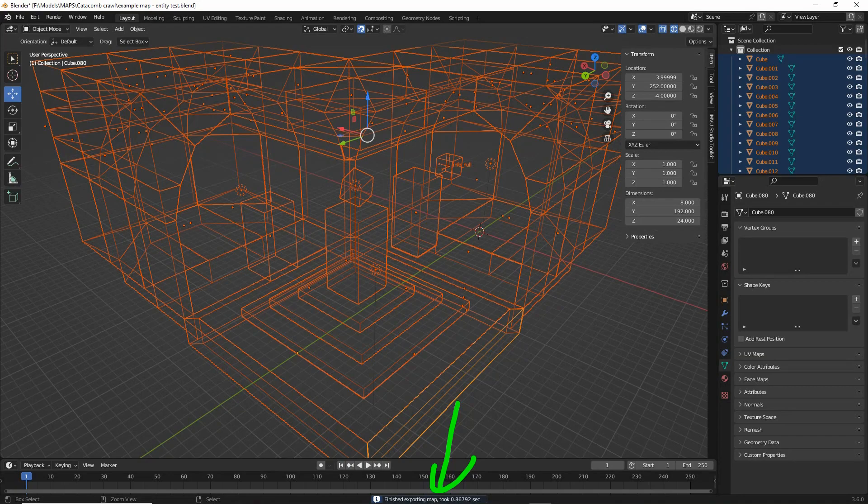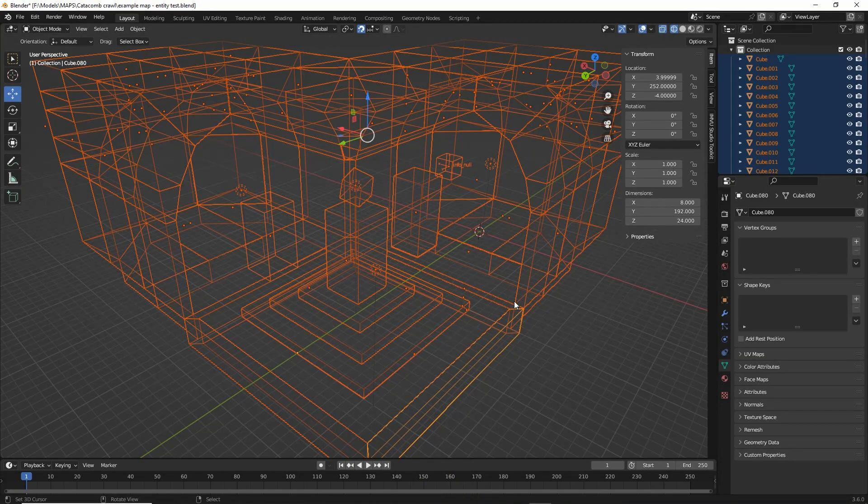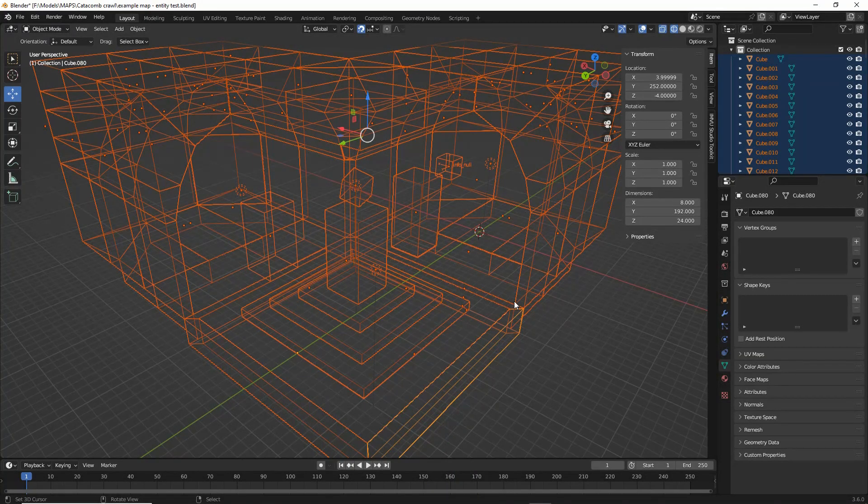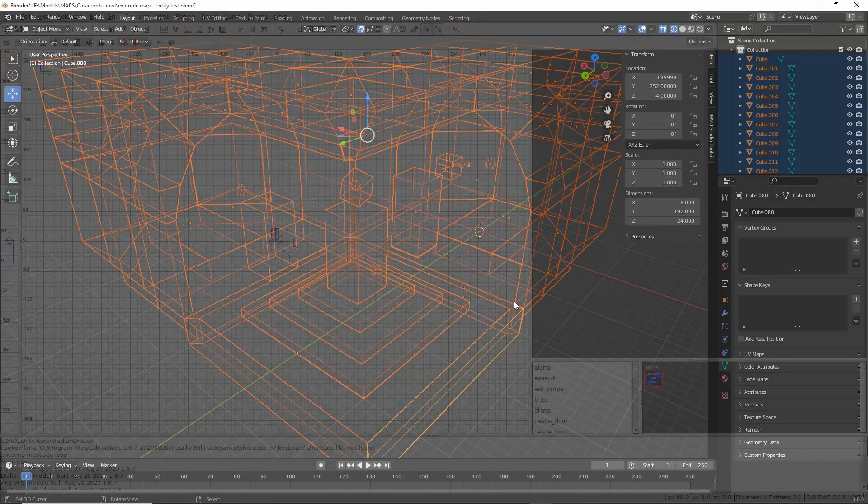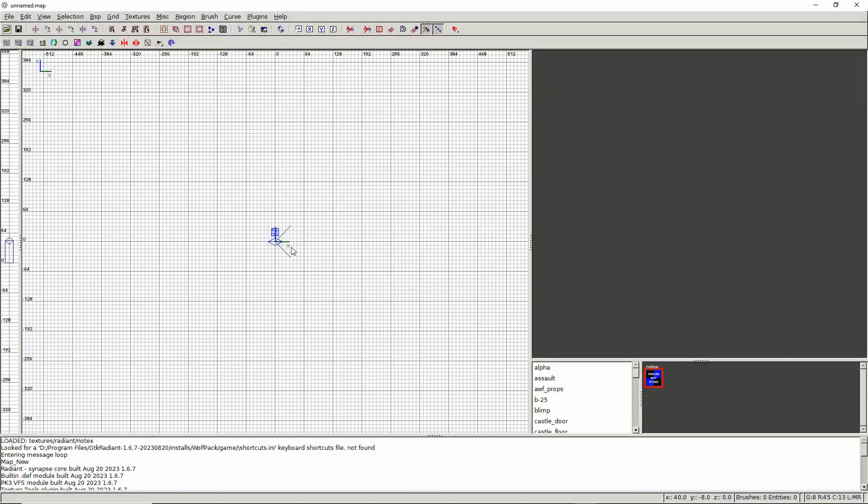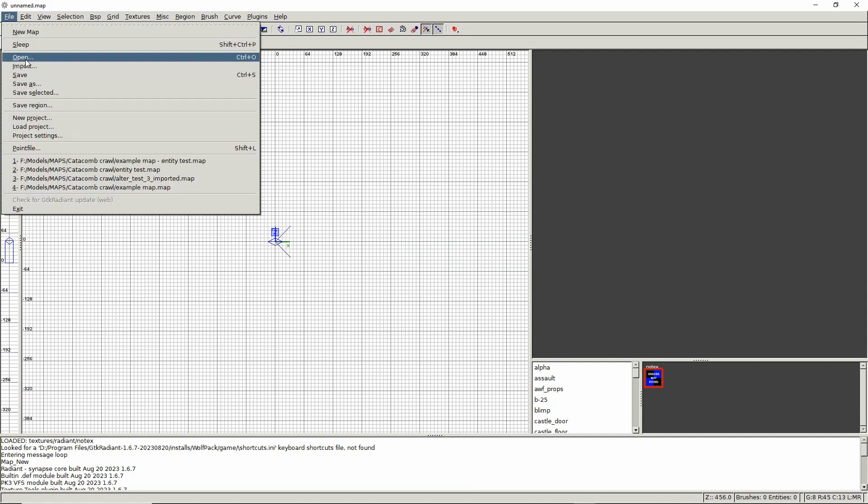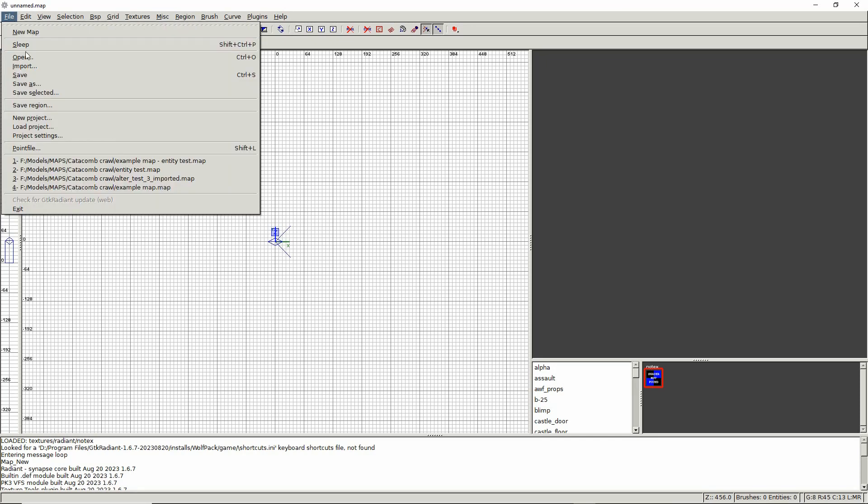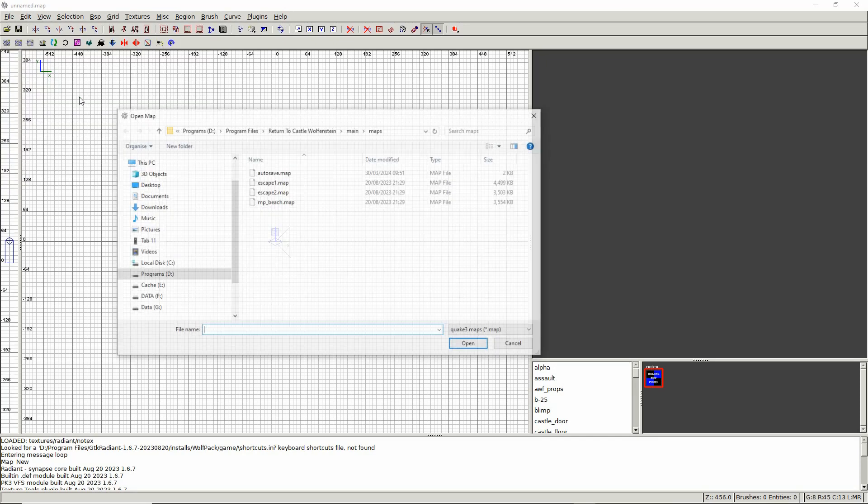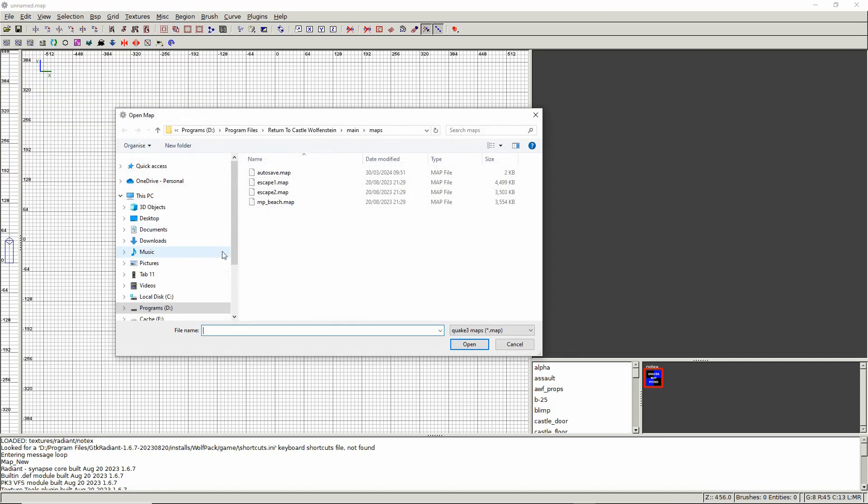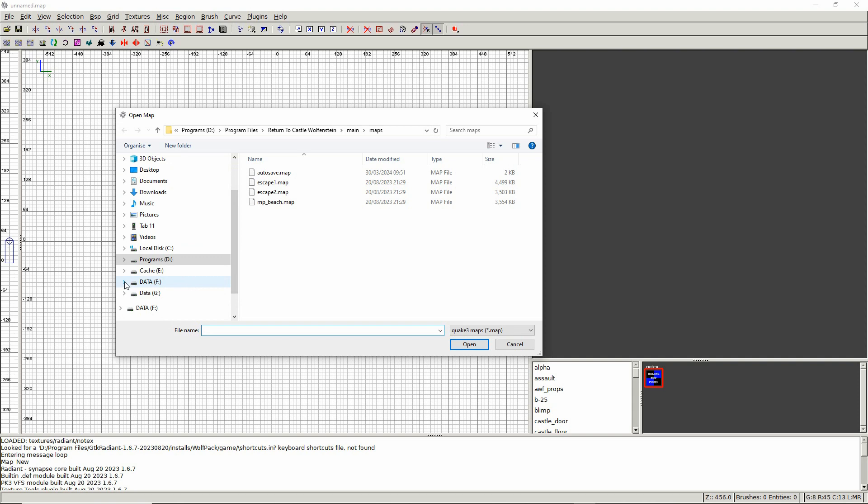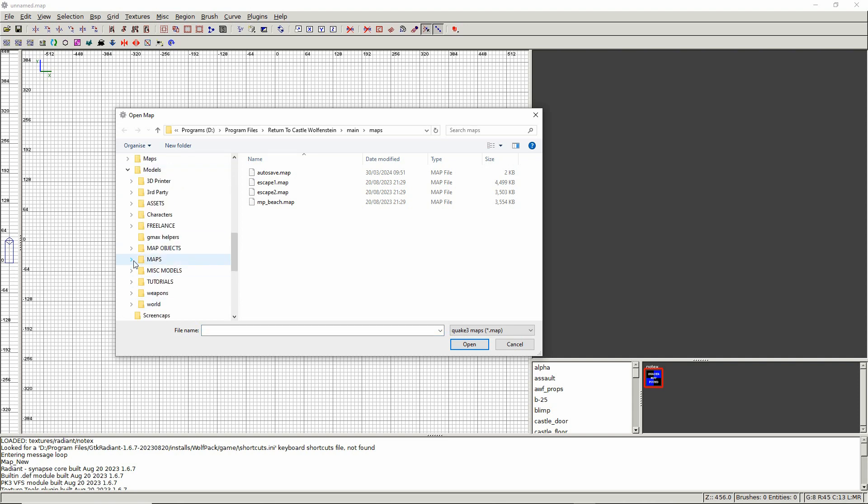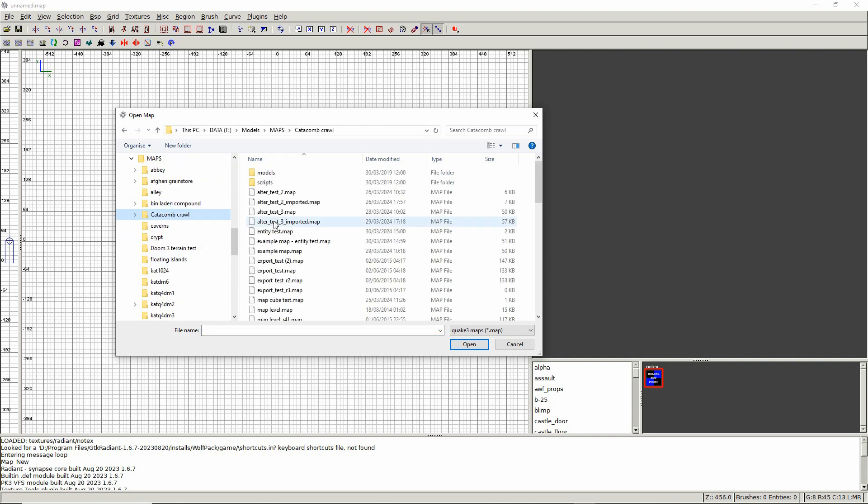So that's exported the file which we can now open in Radiant. So in Radiant all we need to do is file open. Browse to the file. Select and then just click open.